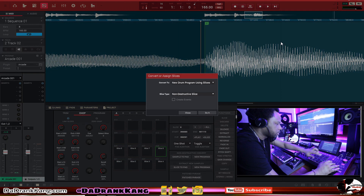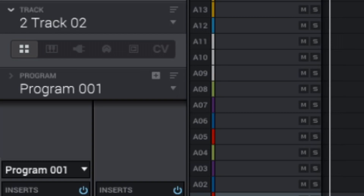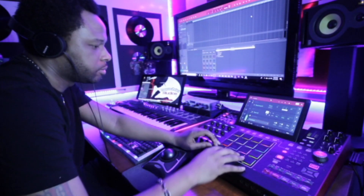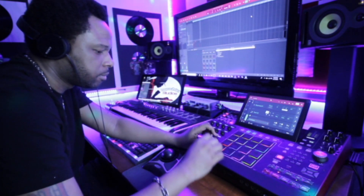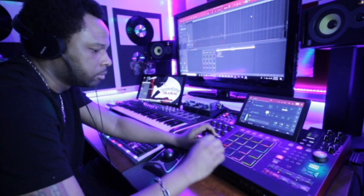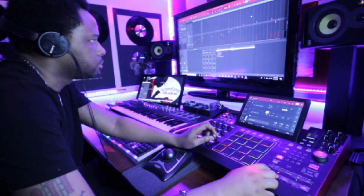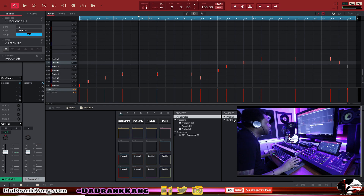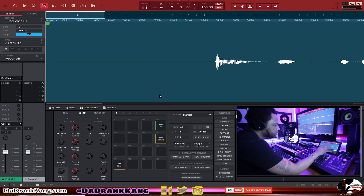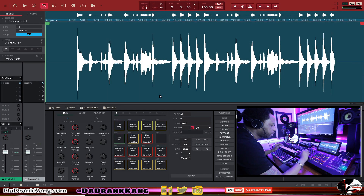Now we have that as a sample chopped up. Let's convert it. We're going to take the Arcade plugin off of track two and switch that to a sample program, putting our sample on track two. Let's lay down our sequences. Now our first sample is taken care of, so let's do the same thing with the next sample. Double click on that one — that's our next sample. Go to Process and normalize that as well to give it some volume.